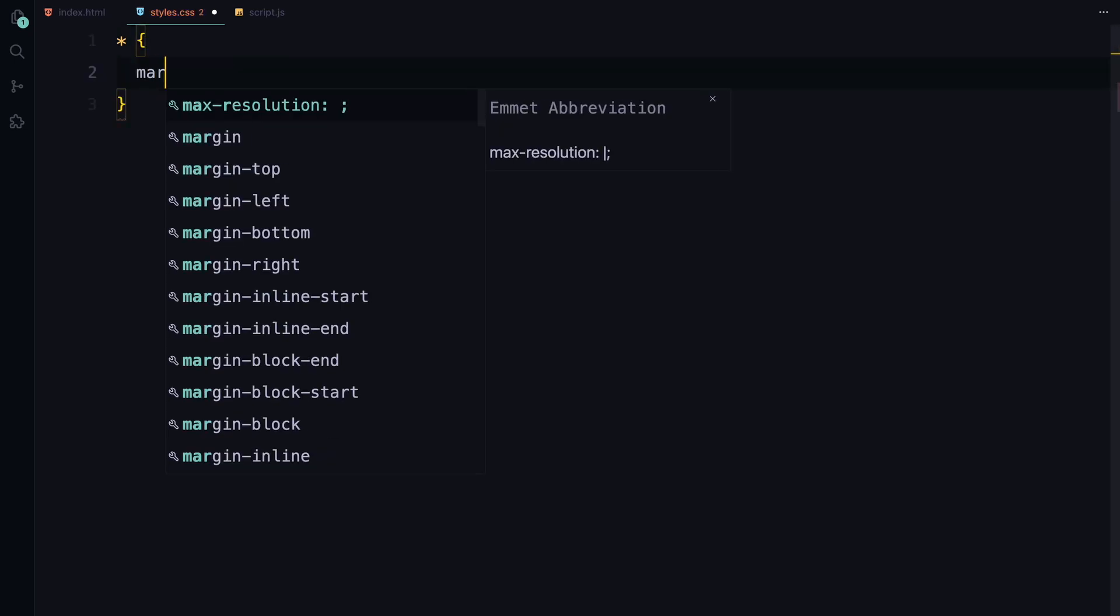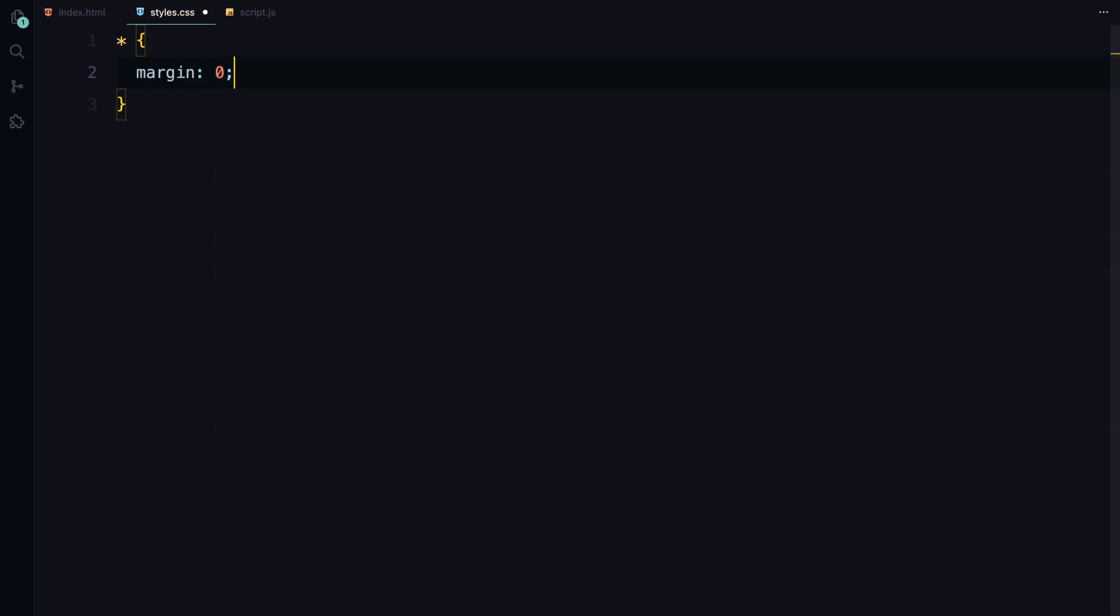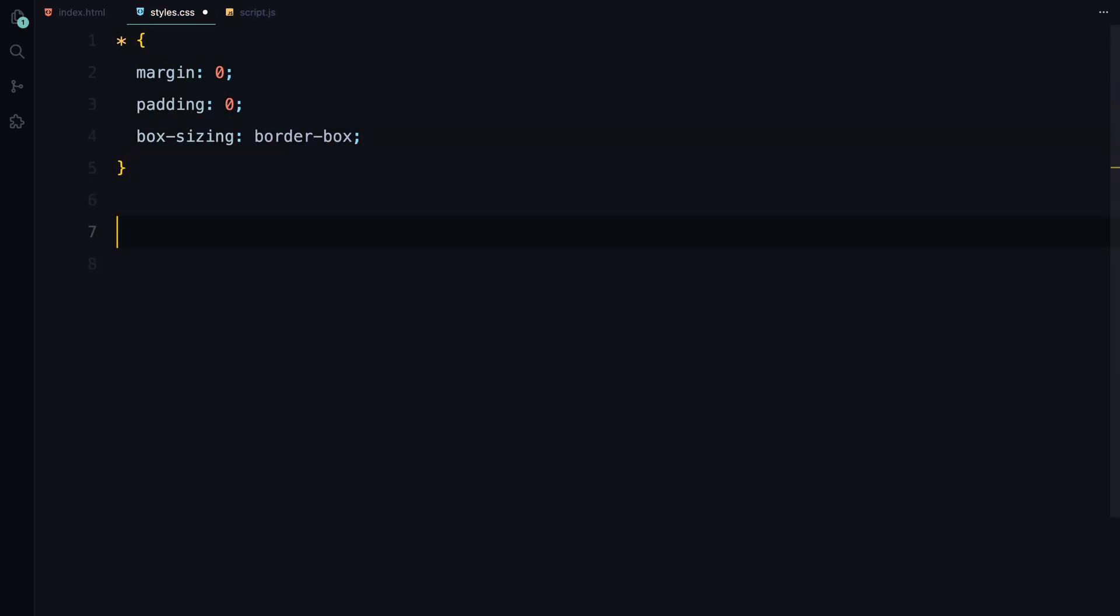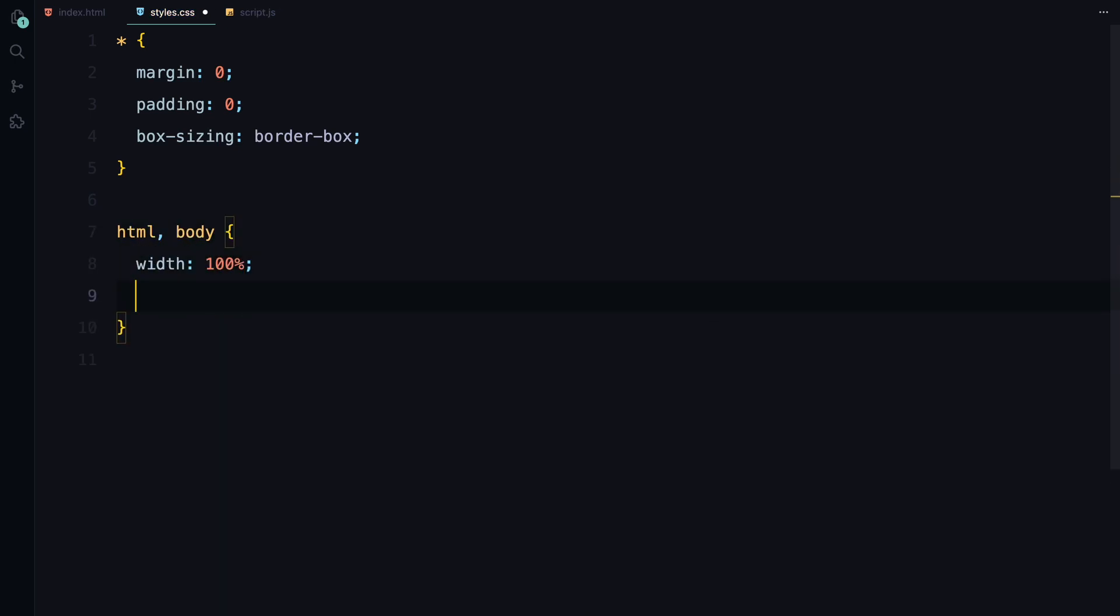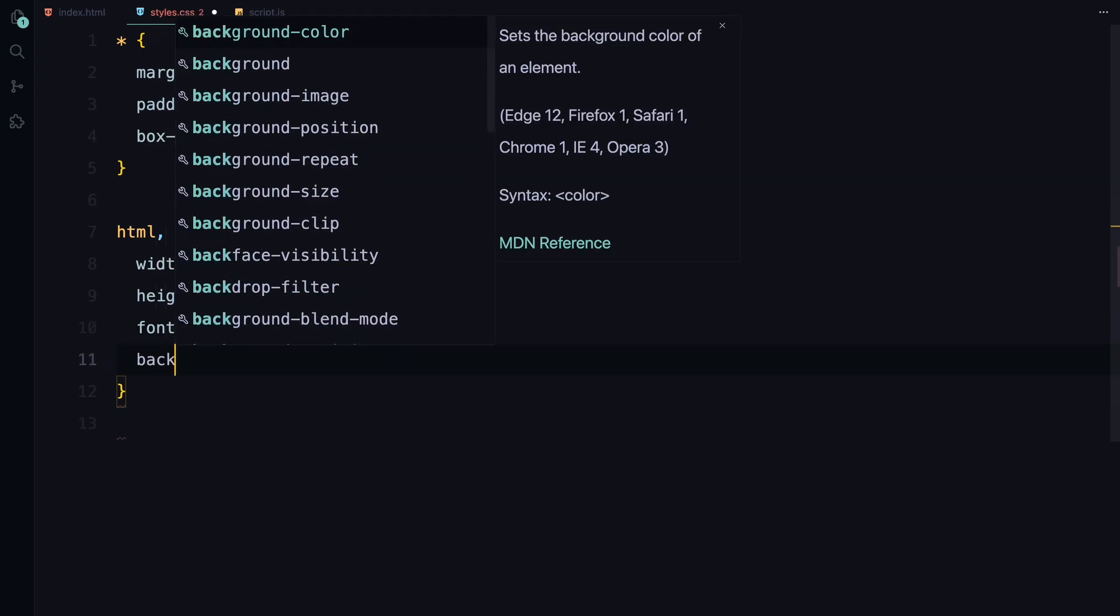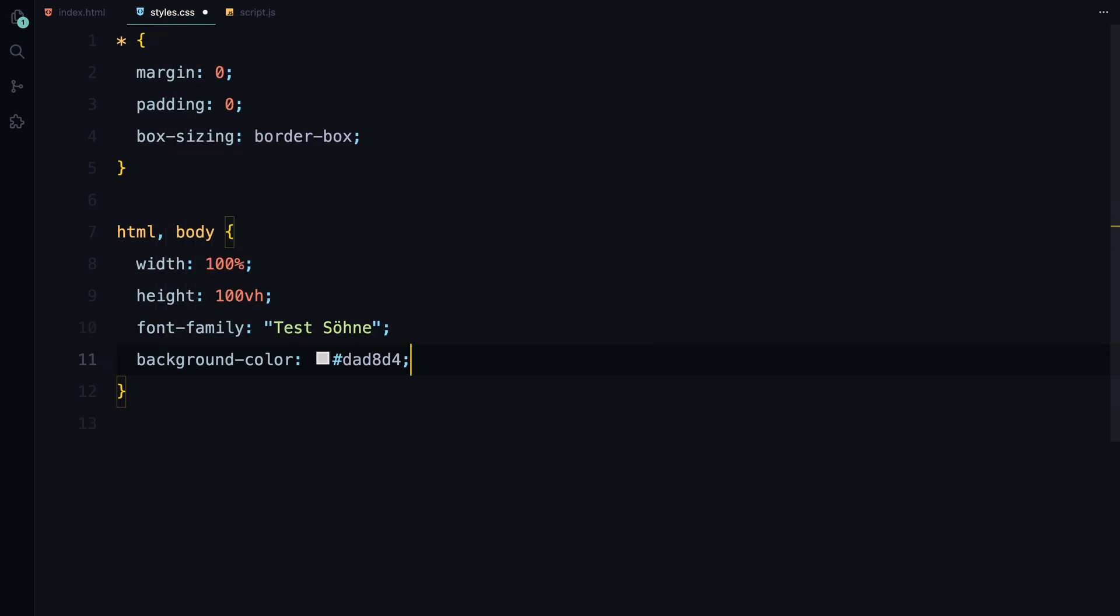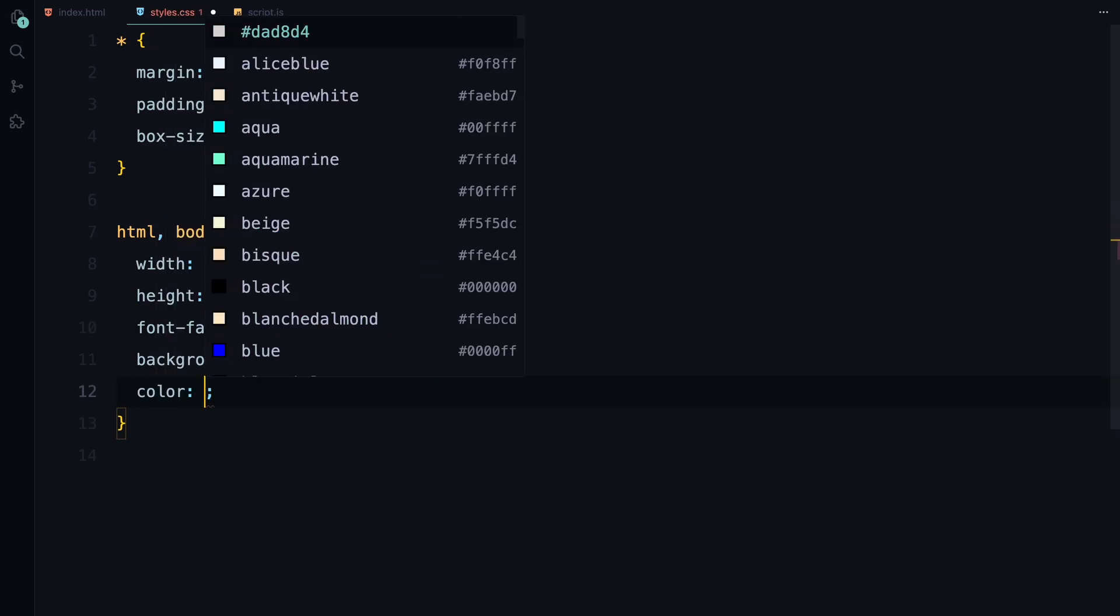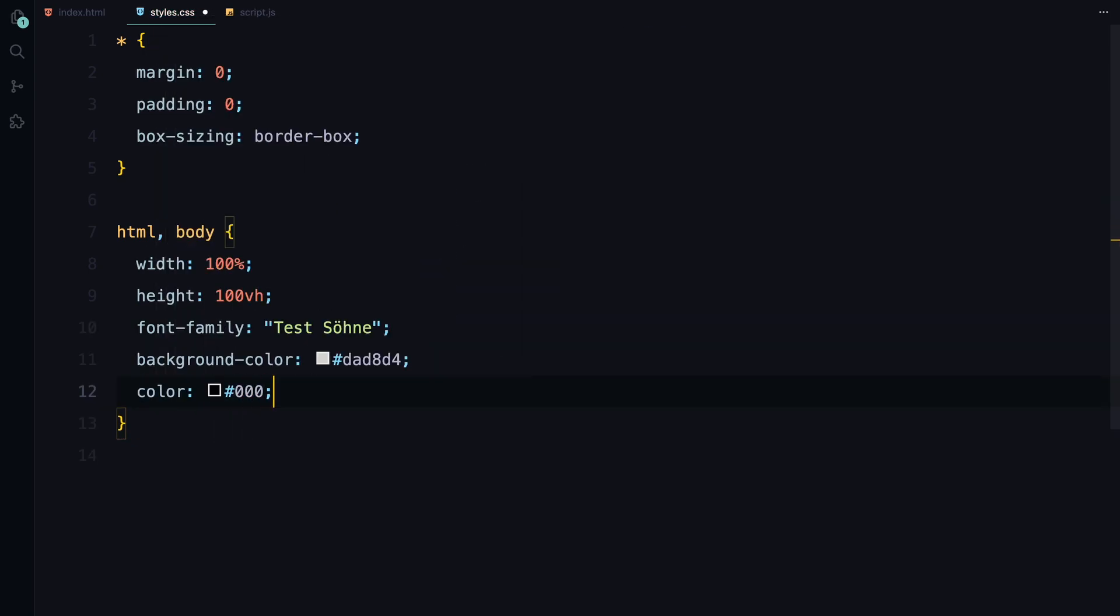Now let's move on to the styling. First, I'll reset the margin and padding for all elements and set the box sizing to border box. Next, we'll make sure the HTML and body elements take up the full viewport and apply our chosen font. We'll also set the background color to a light shade of grey and keep the text color as black.